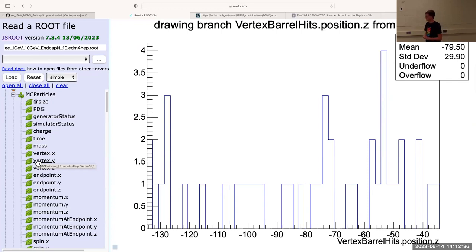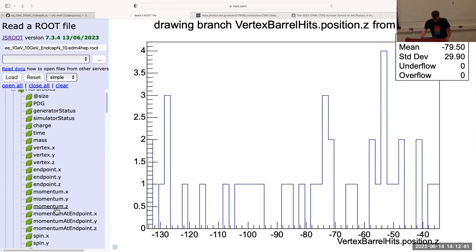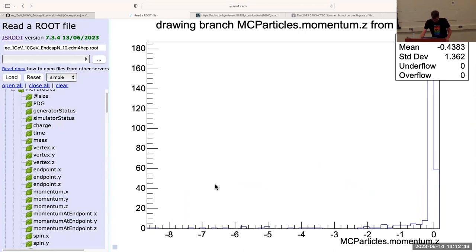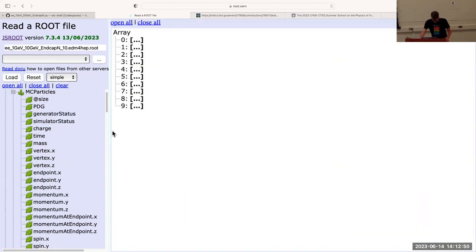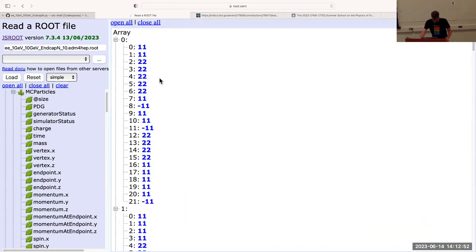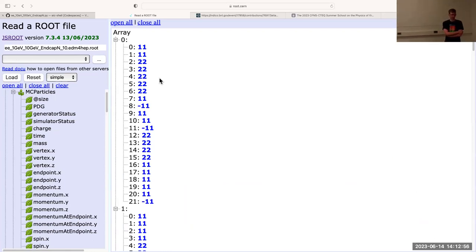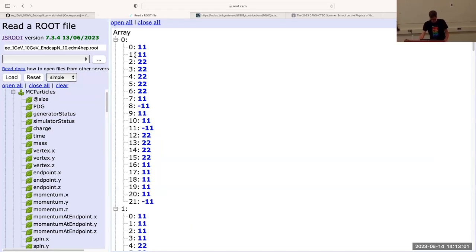This stores information much more frequently than it's going to be useful to look at here. One thing it does store is the very original event that we started from — the original track, the two electron tracks that we threw into the detector. This is typically what we're going to try to do here: compare or reconstruct the quantities with the actual original energy or the original momentum that the track had when it was thrown into the detector.